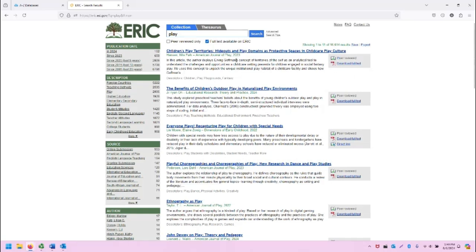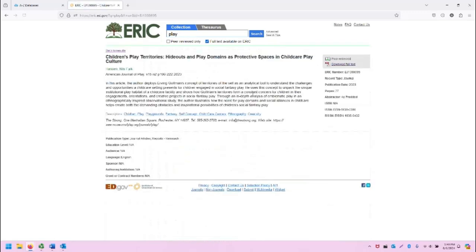Let's click on the link for the first source. This takes us to the record for this source. This will include much of the same information we saw in the search results and more. You are able to read the full abstract here and get a full list of descriptors and other metadata.